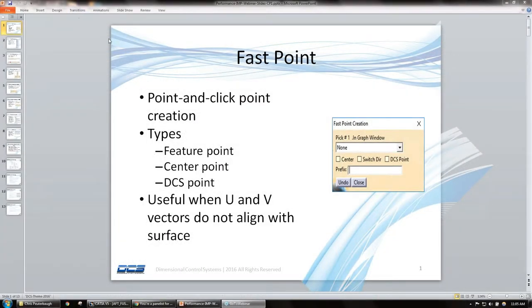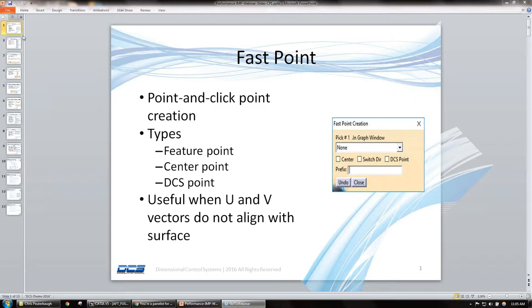First tip of the day that we have here is the fast point. Some of these tips may be familiar to some of you, but hopefully at least a few of them will be new concepts. Definitely feel free to share this amongst coworkers and others, anyone using the software. First one here is the fast point.